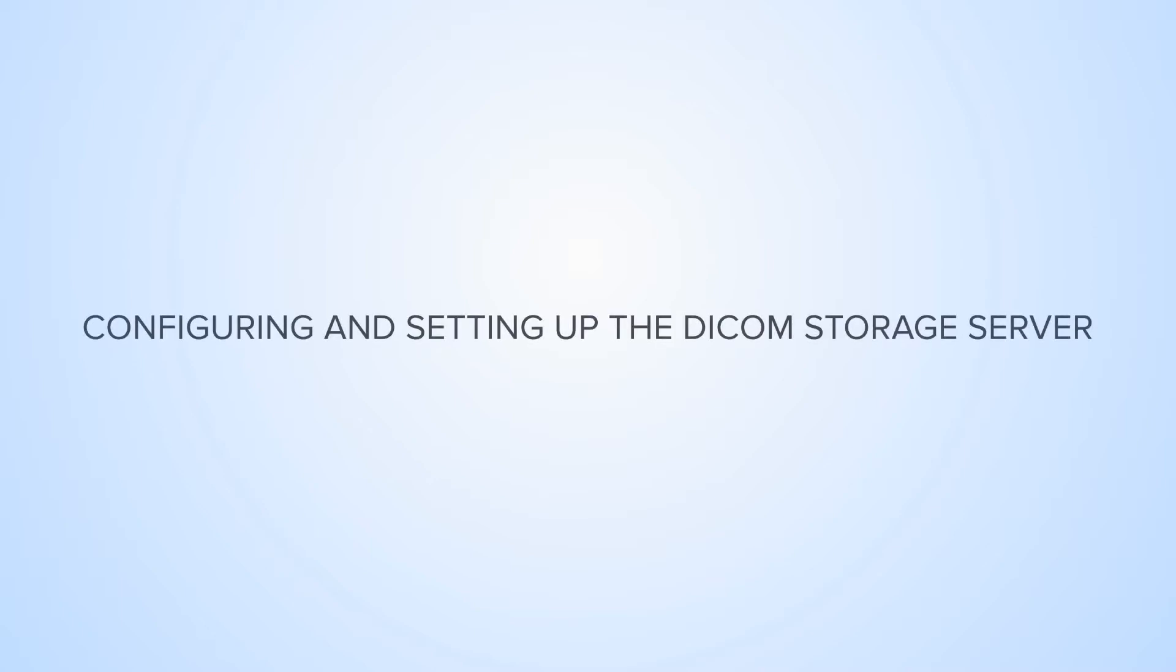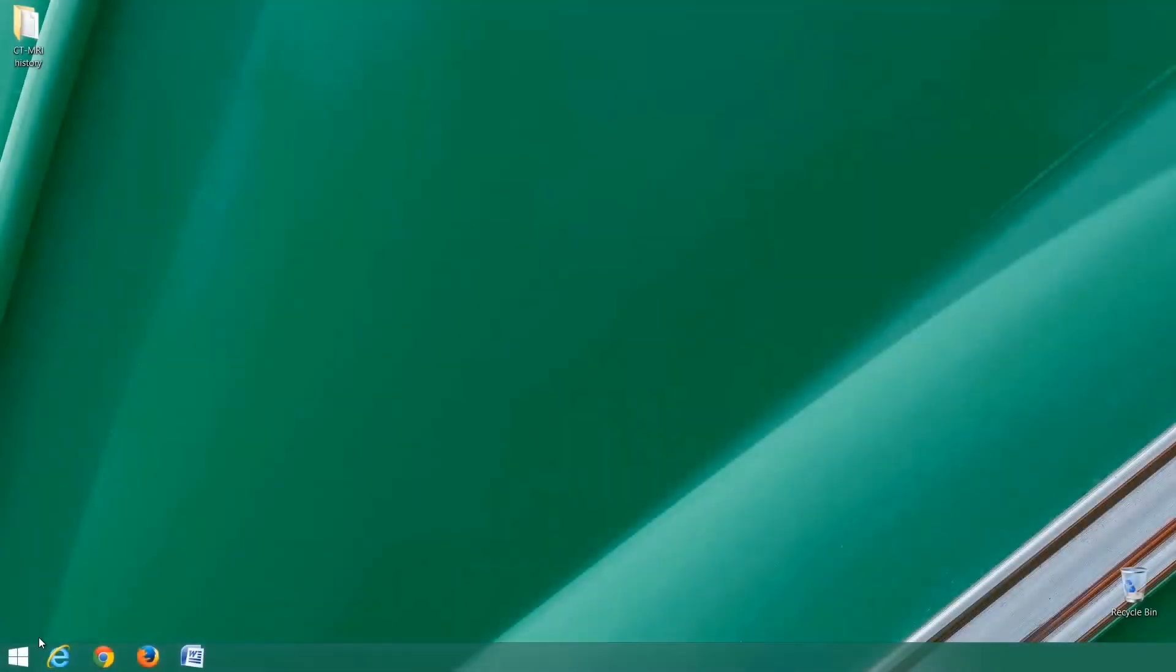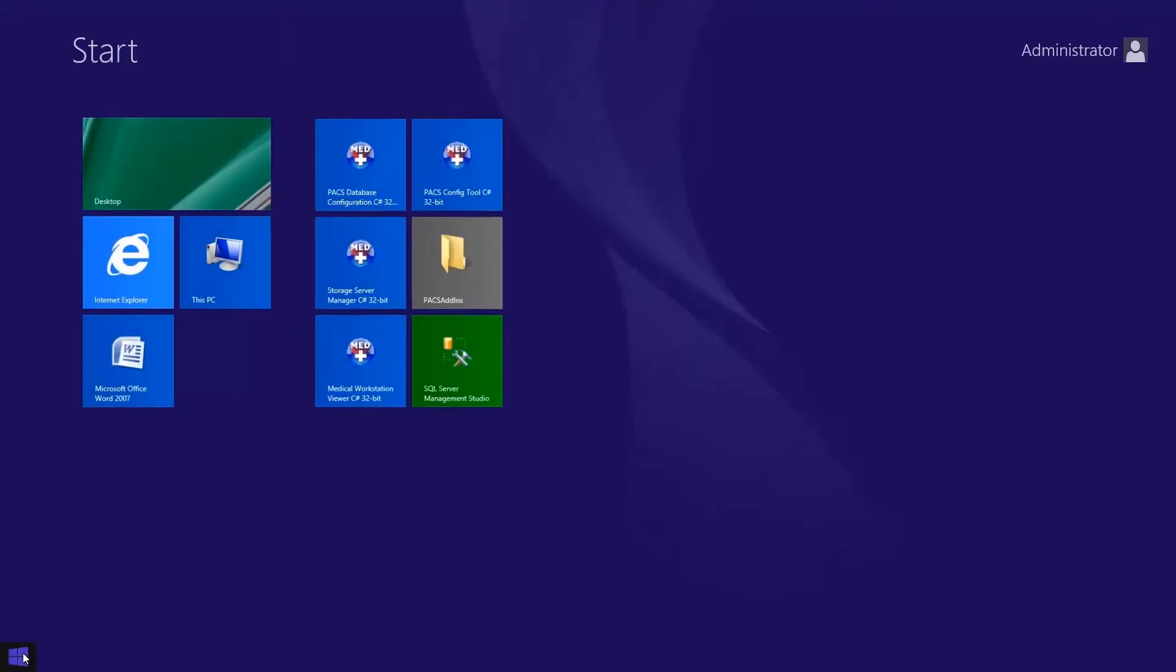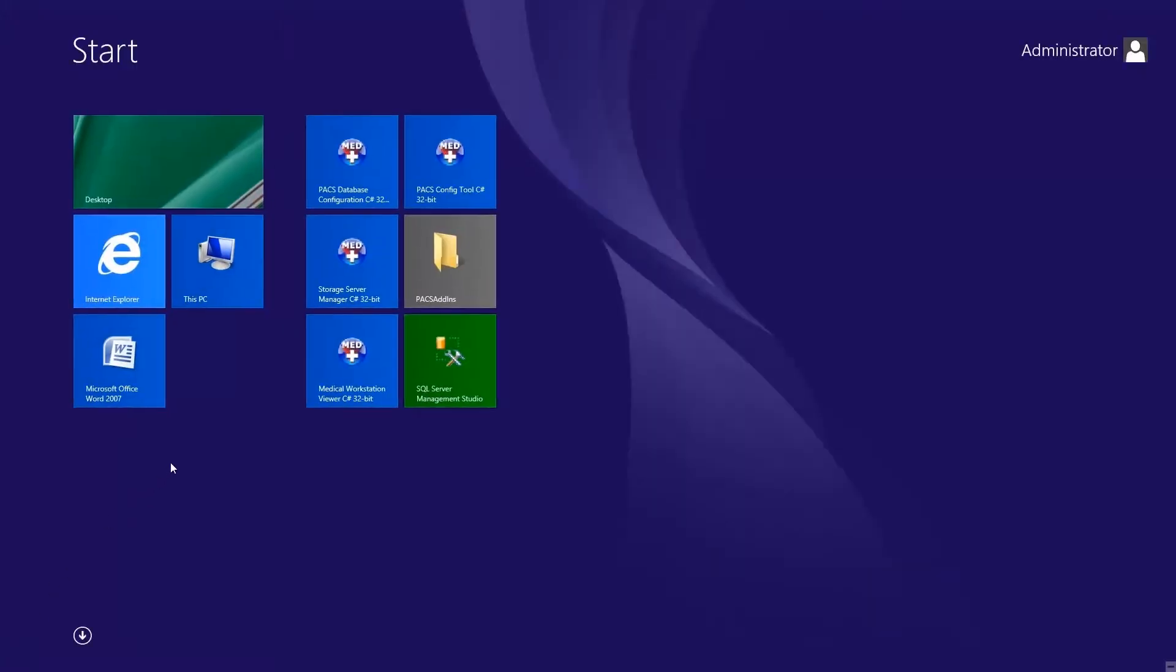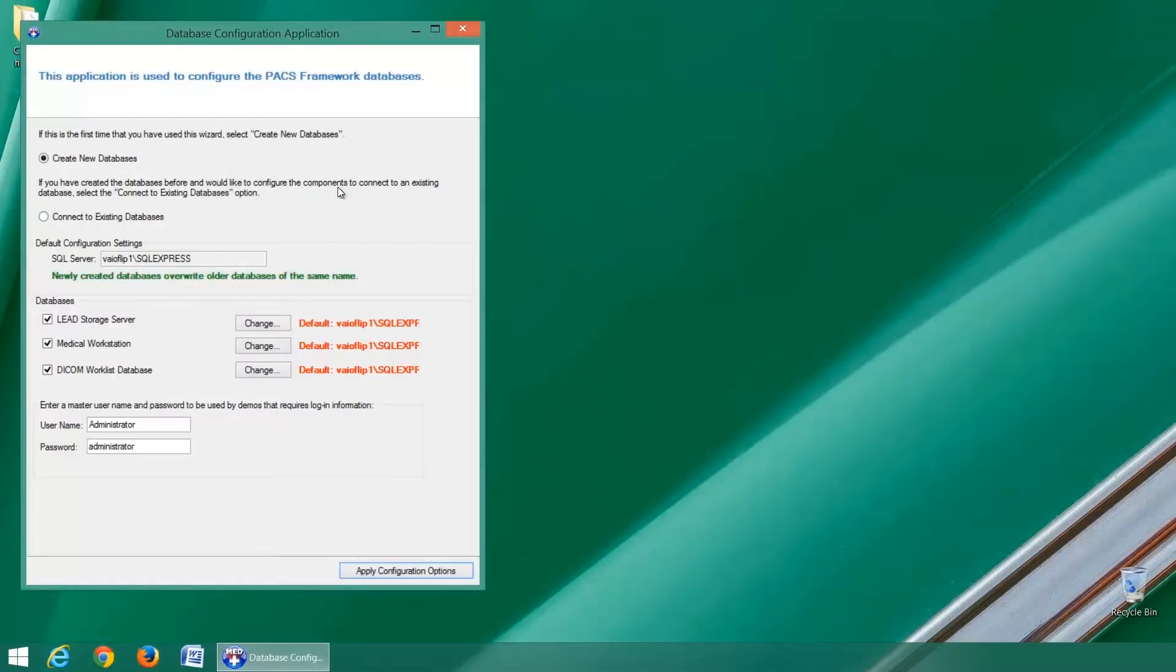Configuring and setting up the LeadTools DICOM storage server is a simple process. Lead provides several configuration demos which will configure your databases and make sure each PACS demo can communicate with each other.